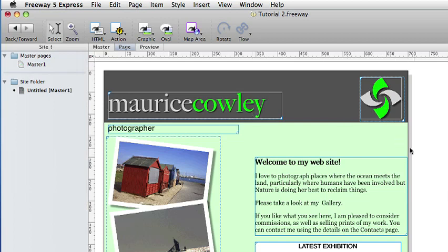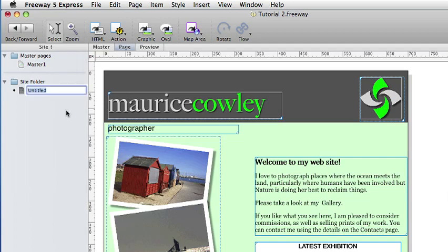We then go back to the new document and in the site pane click on the untitled page and then go to edit and paste. By default Freeway names pages untitled 1, untitled 2 and so on. We want to give this page a more meaningful name. So if we option click on the name in the site pane we can rename it. I am going to rename this page welcome.